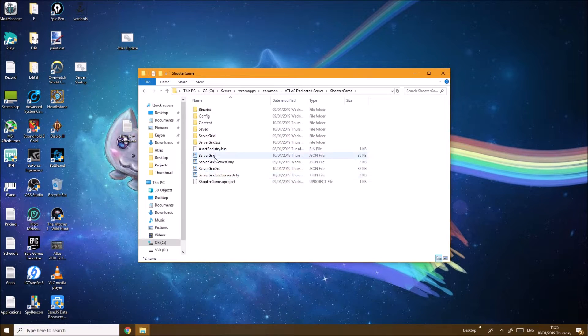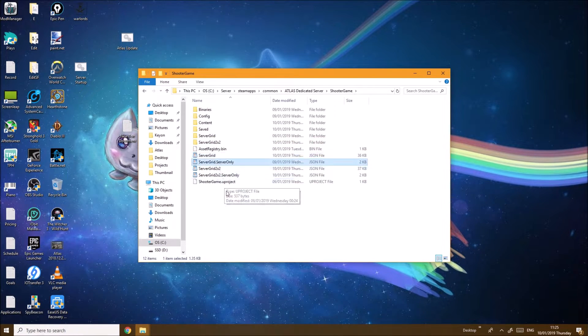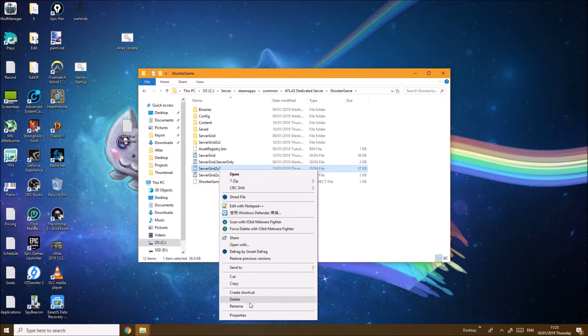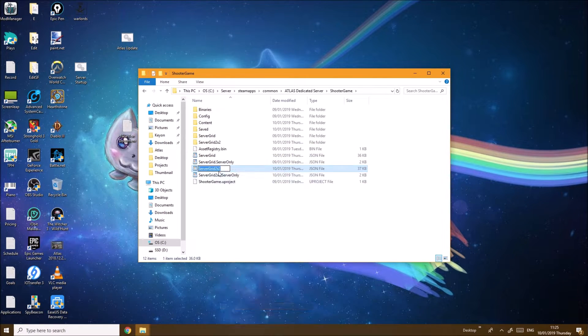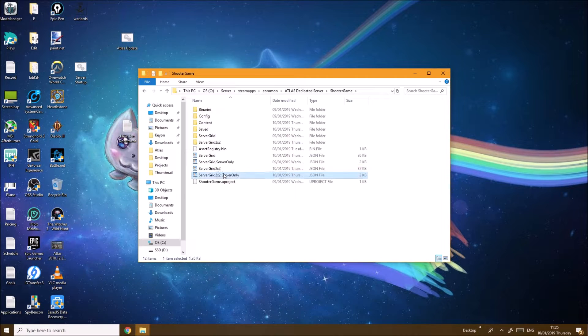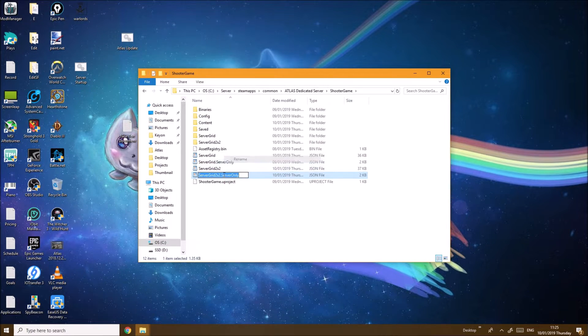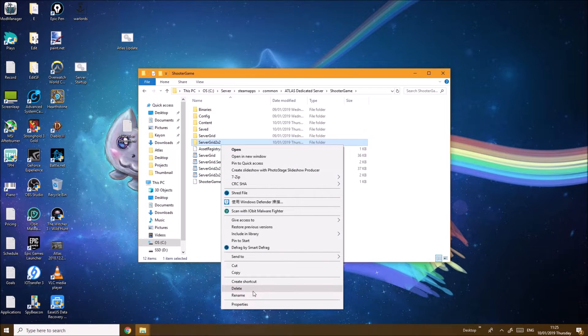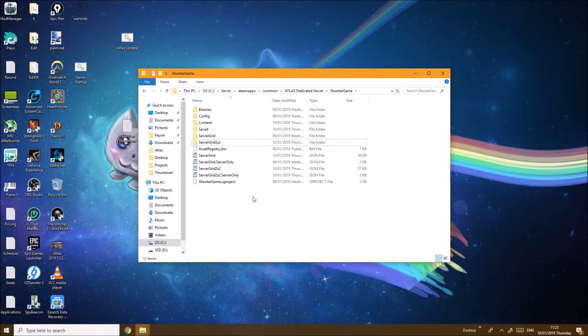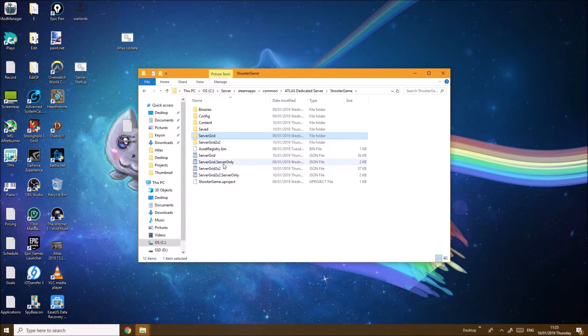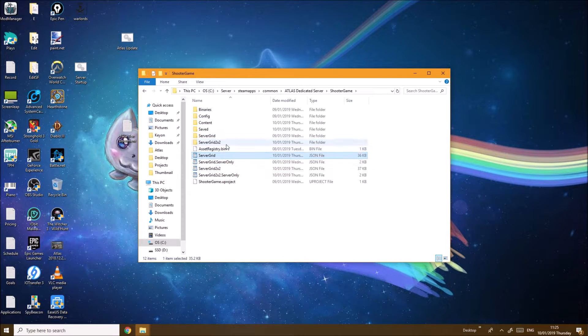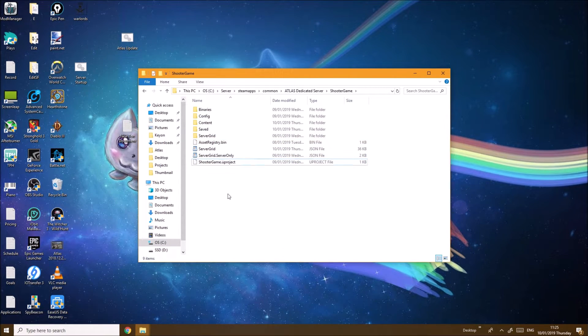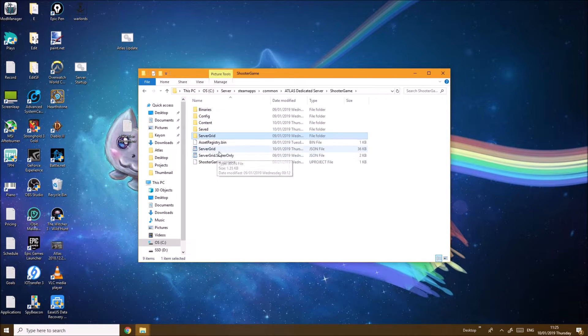Here as you can see I already have ServerGrid, ServerGrid.ServerOnly. You want to rename these and remove the 2x2. You do the same here, remove the 2x2. Same again here you remove the 2x2. Since I already have the actual working ones I don't want to do that right now, but this is what it would look like.